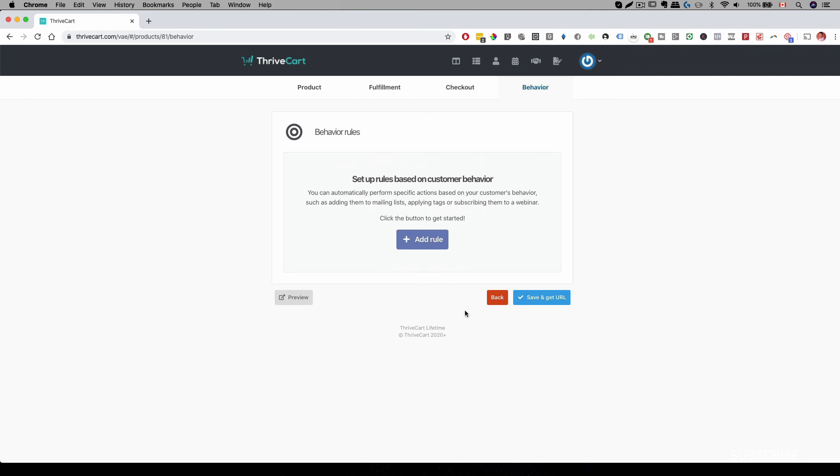And if you don't have ThriveCart yet, there's a link in my description. And again, if you do pick up ThriveCart through our link, we have a live support team ready to help you configure or answer any of your questions.